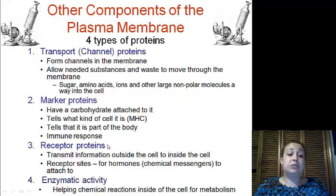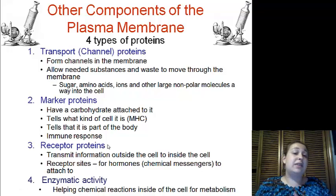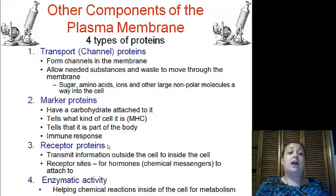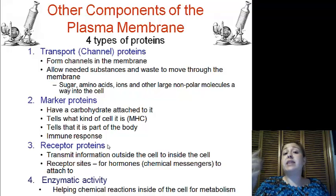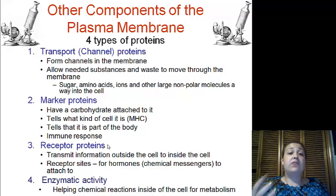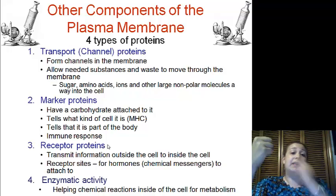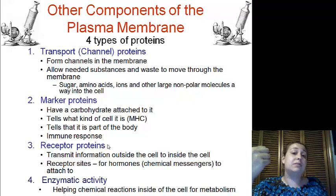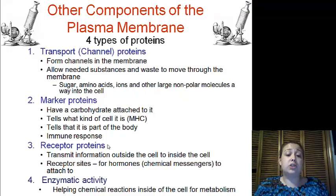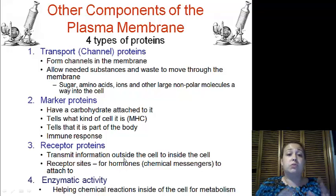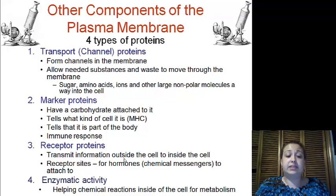Next we have the receptors, or protein receptors, which transmit information from the outside to the inside. On the outside they have a receptor site for other molecules to come in and bind, and then it signals the inside of the cell what to do. For example, we use a lot of these with hormones — chemical messengers that attach to the receptor site.